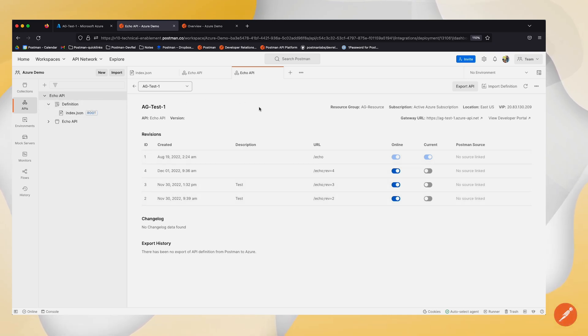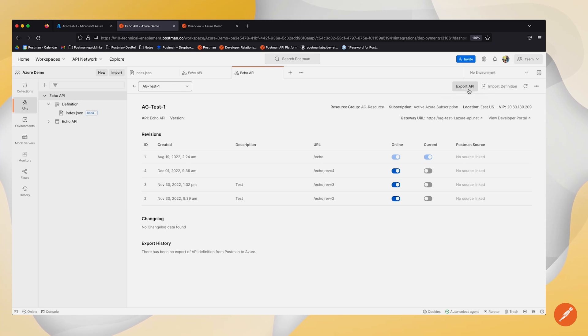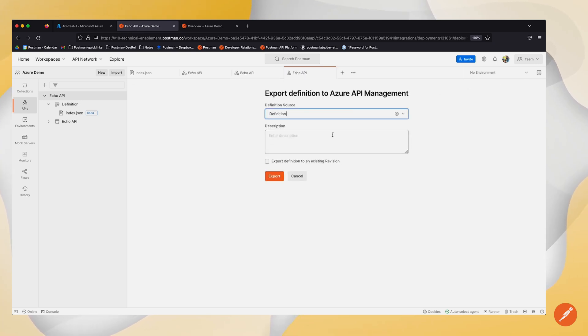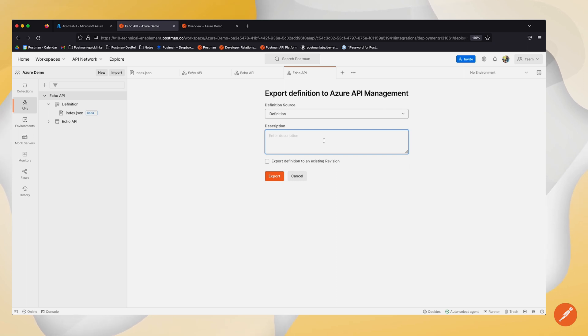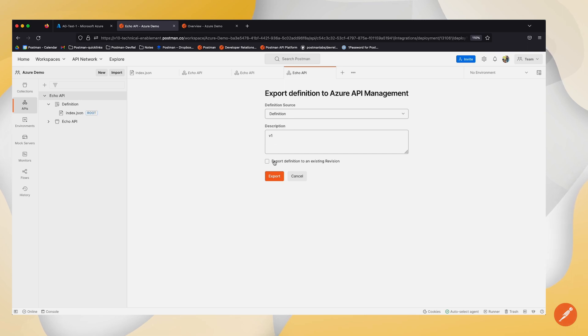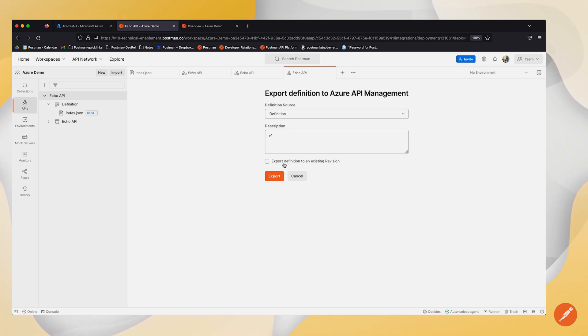If I wanted to make any changes and export that out to Azure, I could go ahead and click on export API. I can select my definition source and then enter a description which will describe some changes. Here I'm going to just create a description that says V1, which shows that this might be my first version change. And if I had any existing revisions, I can always click on that to export to a specific revision. I'm going to go ahead and click on export.